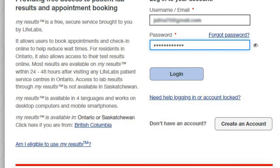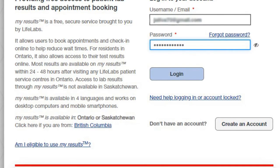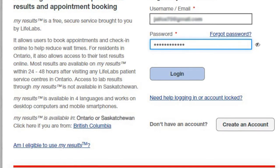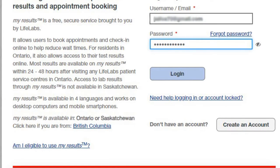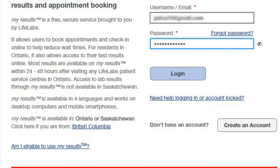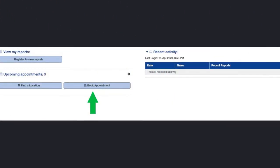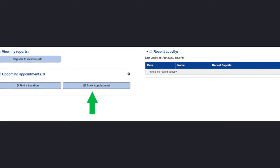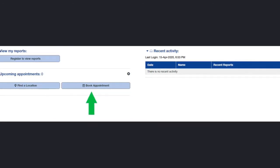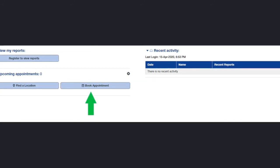If you already have an account, you will use Login to your Account instead of Create an Account — this is also how you will log in in the future. Enter your username, which is your email address, and your password, then click Login. Once you are logged in, a new window appears with options to view your reports, see upcoming appointments, or view recent activity. Under upcoming appointments, click Book an Appointment, marked with the green arrow.